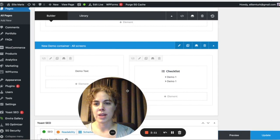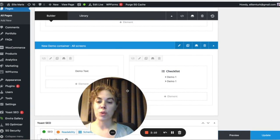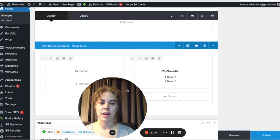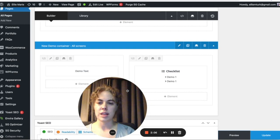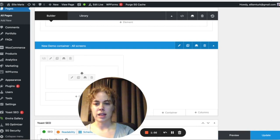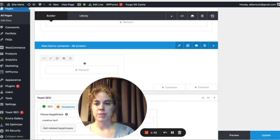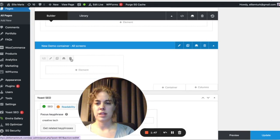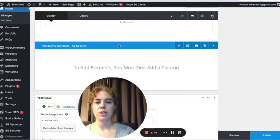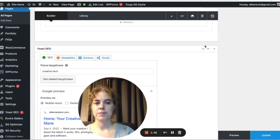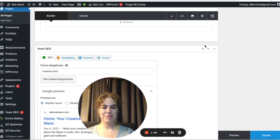We've successfully added that container. If you don't want something on your page anymore, you can delete it. Delete an element by hovering over it and clicking the Delete button. Delete a column by hovering over the column and clicking its Delete button. Or delete the entire container right here. Be sure to save your work.